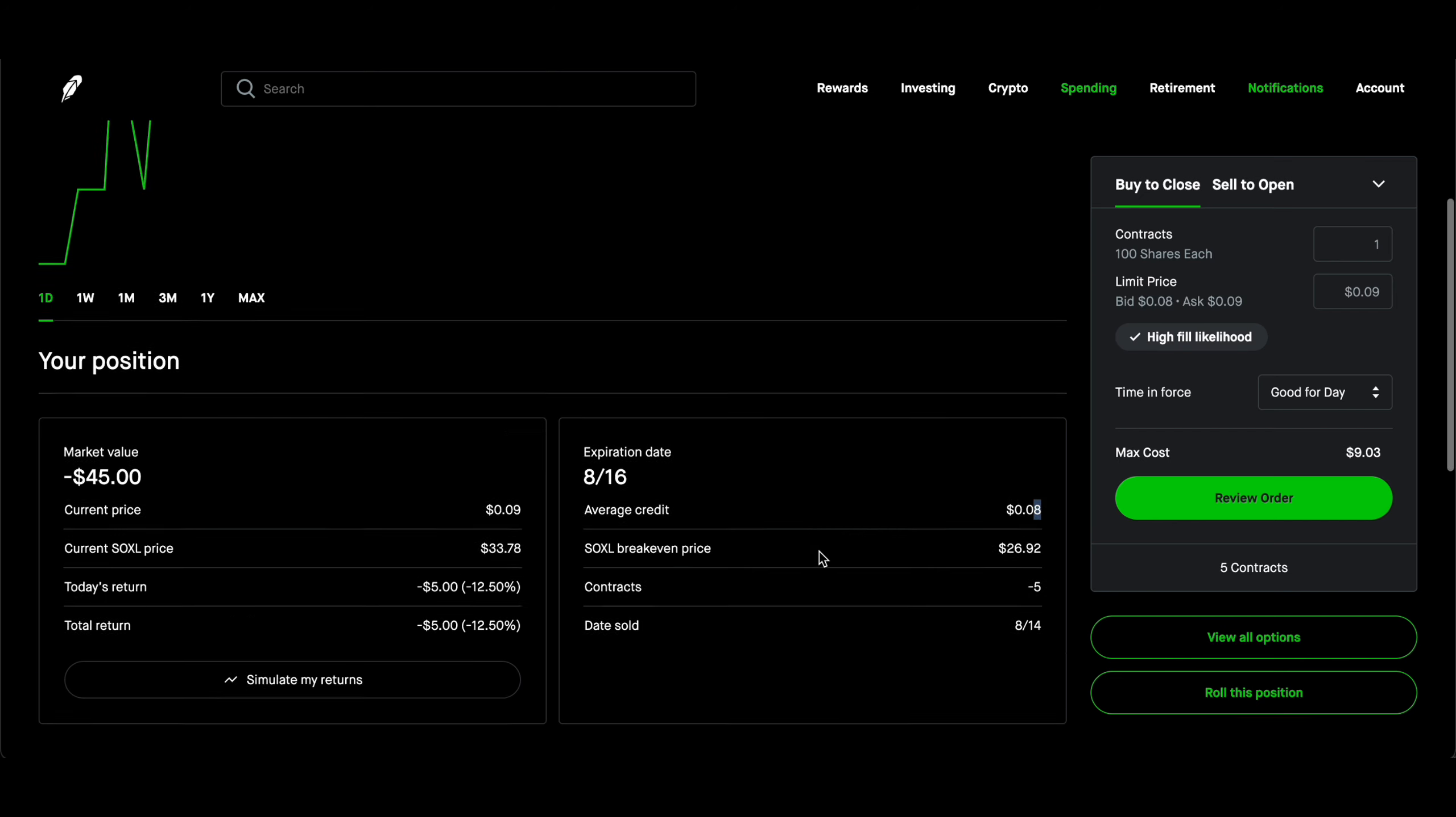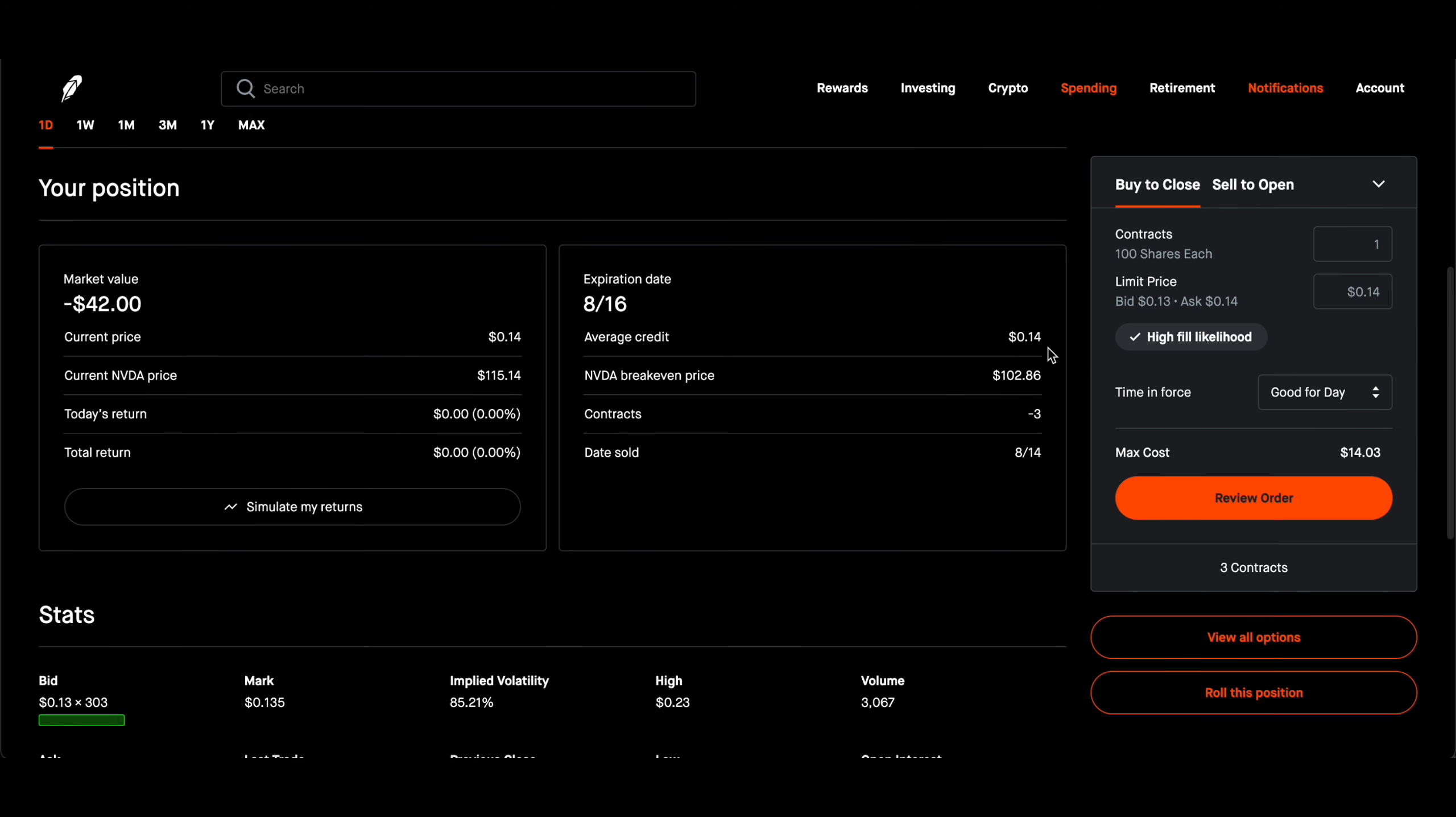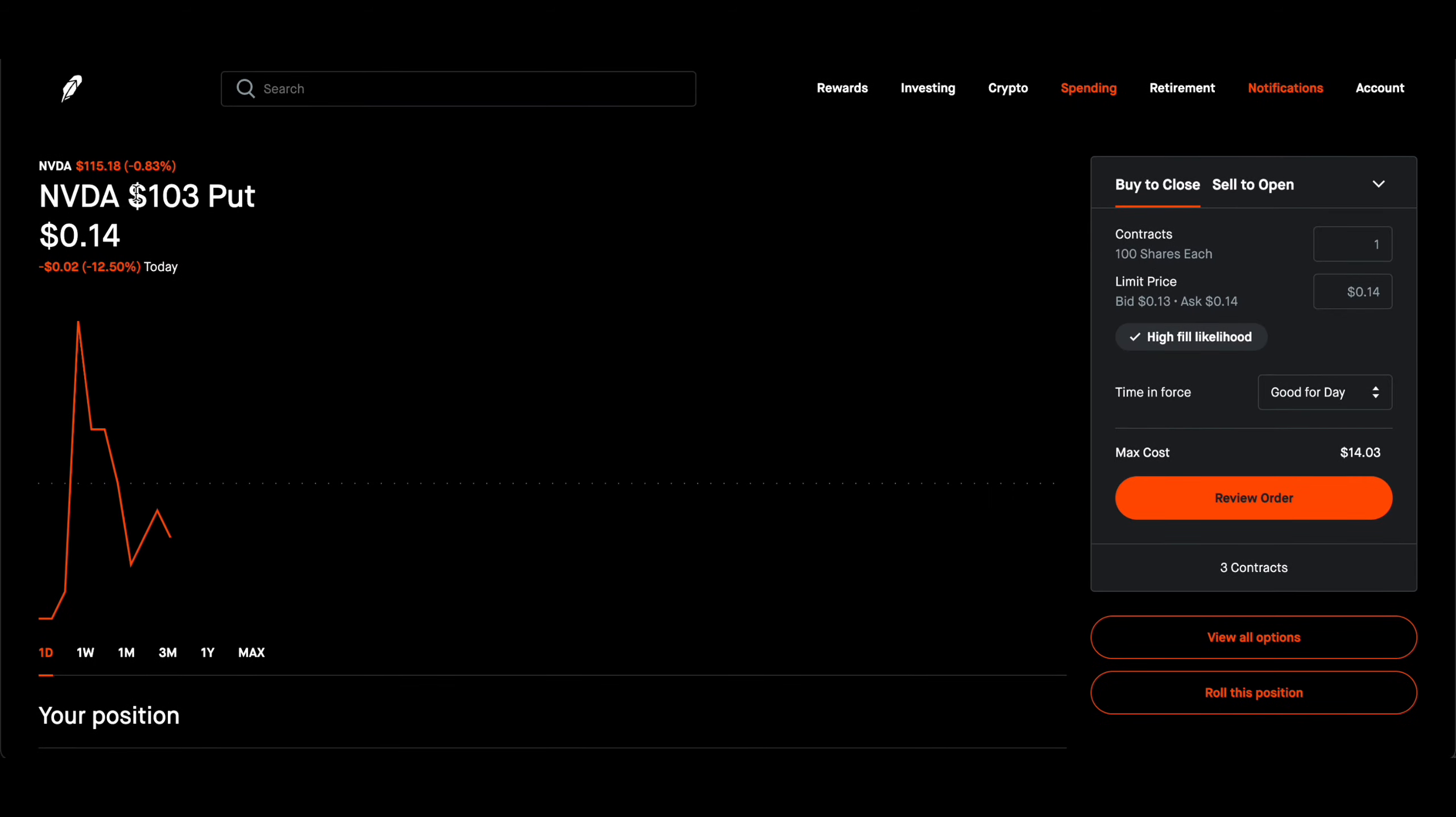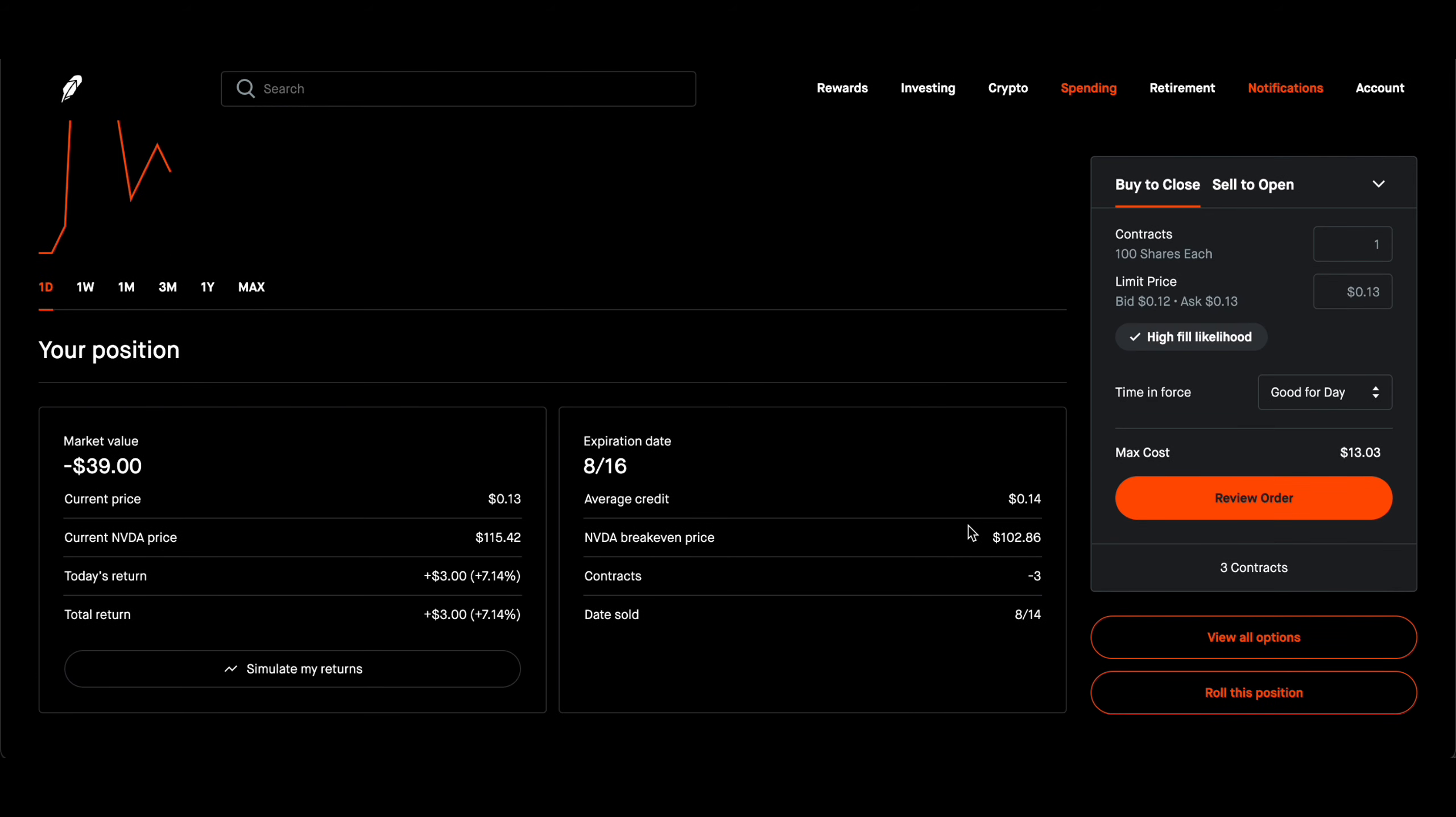I was able to make $8 per contract, so I made $40 here. And then I made let's see how much we made here, so $14 per contract on NVIDIA expiring on Friday. And the strike price that I picked is $103.